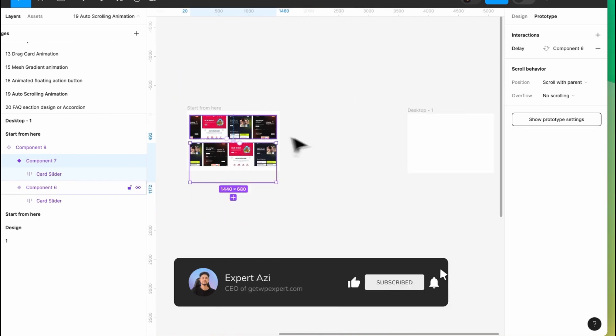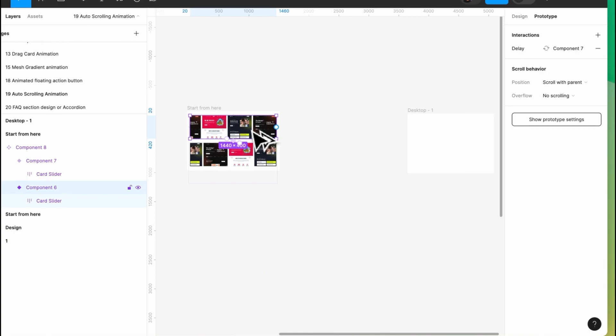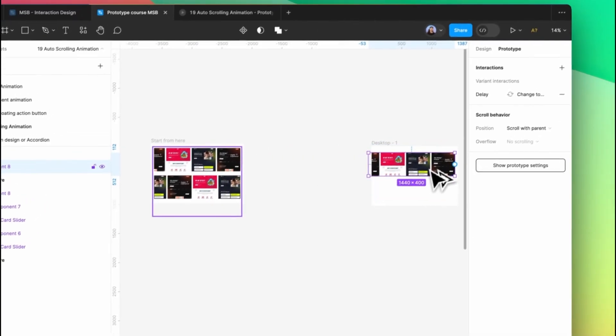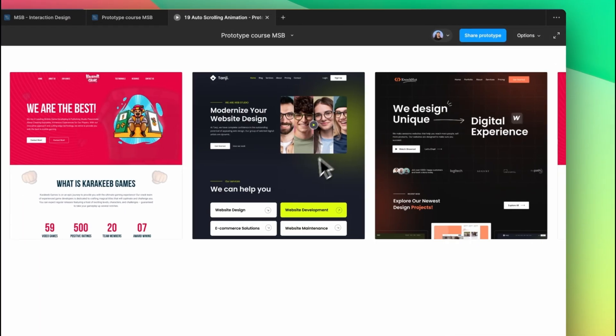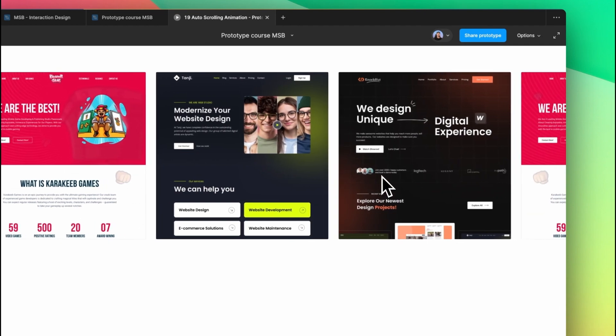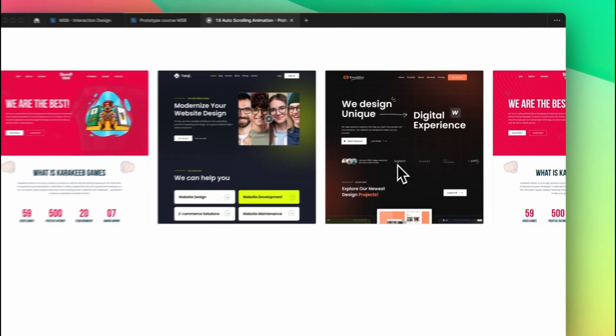Now if I simply preview this, let's make it center and see the preview. As you can see, it works fine.